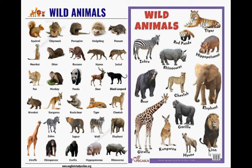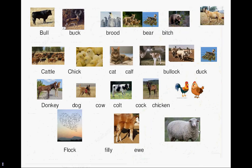Bull. Buck. Brood. Bear. Bitch. Cat. Chick. Calf. Flock. Dock. Donkey. Dog. Cow.